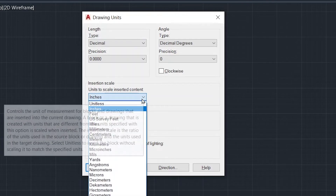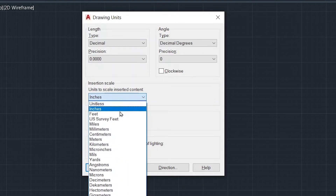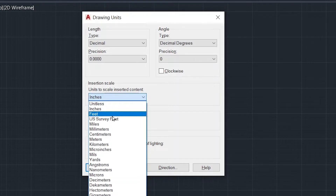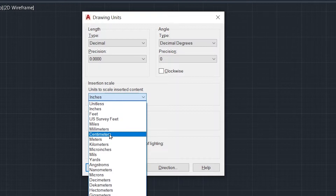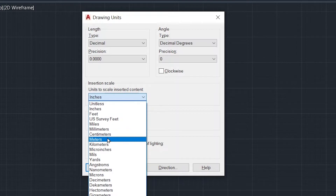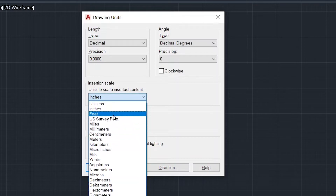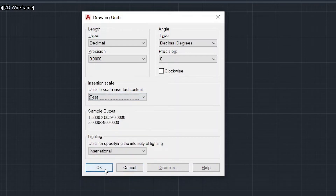In this dialog box, change the input unit based on how you want to draw. Whether you want to feed all values in inches, feet, centimeters, or meters — whatever unit you are going to draw in, you can set that unit here. I am going to set it to feet, then click OK.